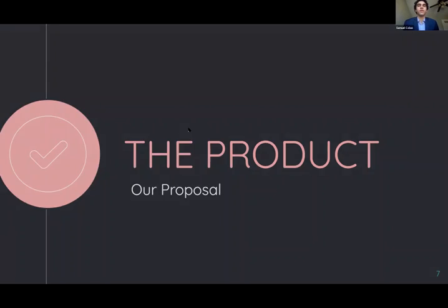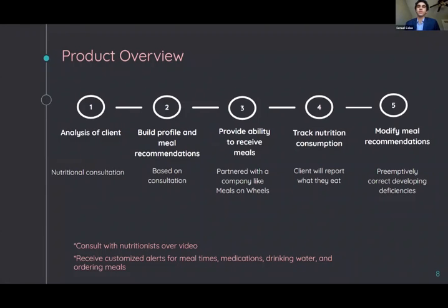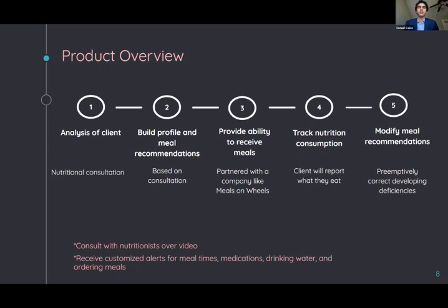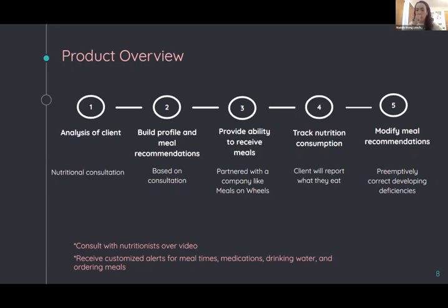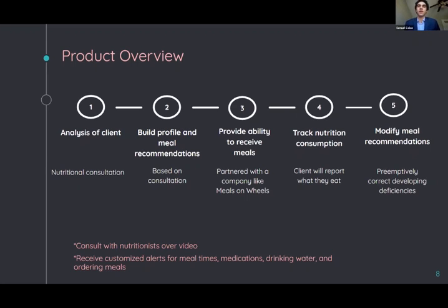The first part of the framework to our solution is an initial analysis of the patient through consultation by a nutritionist. The purpose of the analysis will be to take a number of variables into consideration to build the patient's profile and nutritional needs. These variables include current underlying conditions, possible future conditions, height, weight, and information collected from an initial nutritional test. The next step will be working with a company like Meals on Wheels. They would be able to provide and deliver the custom meals to our patients based off of their personalized nutritional recommendations.